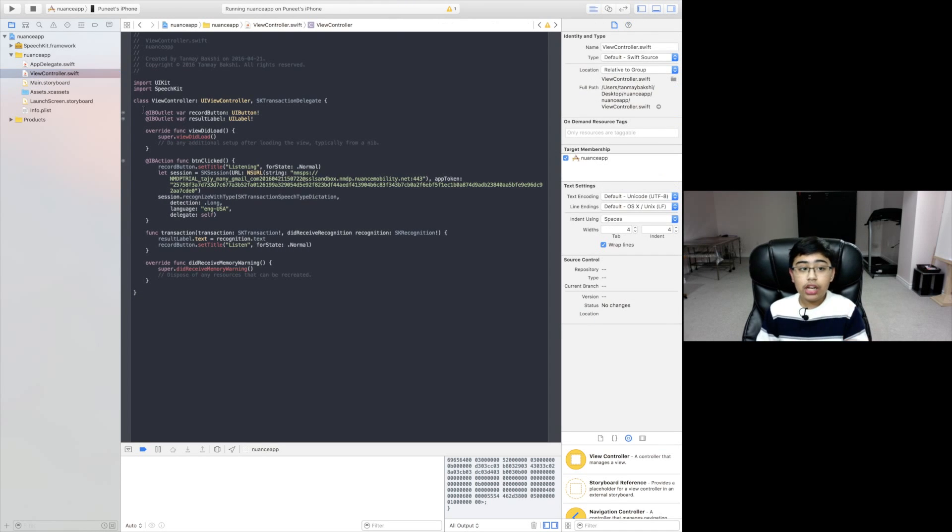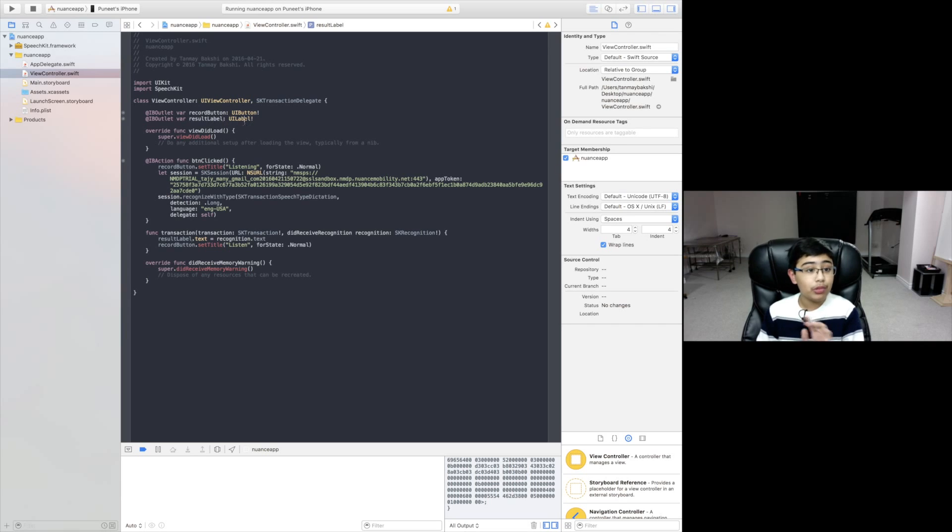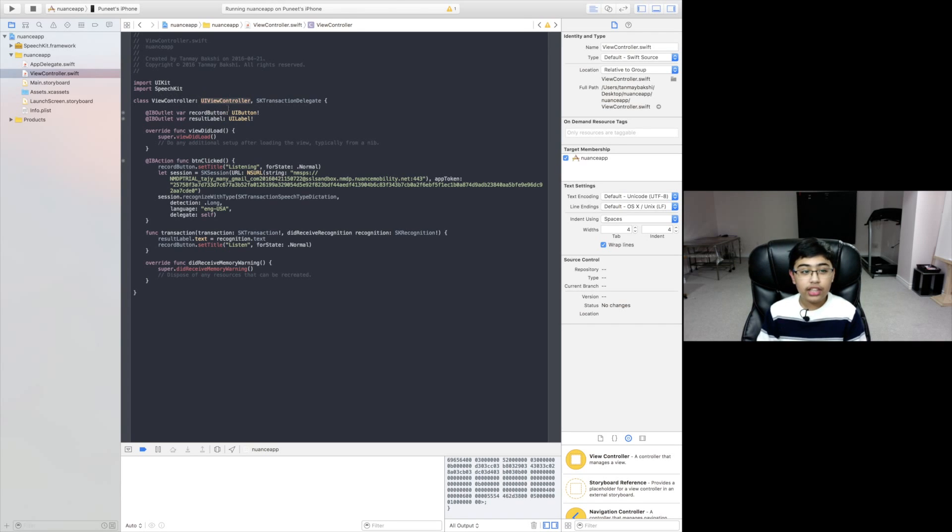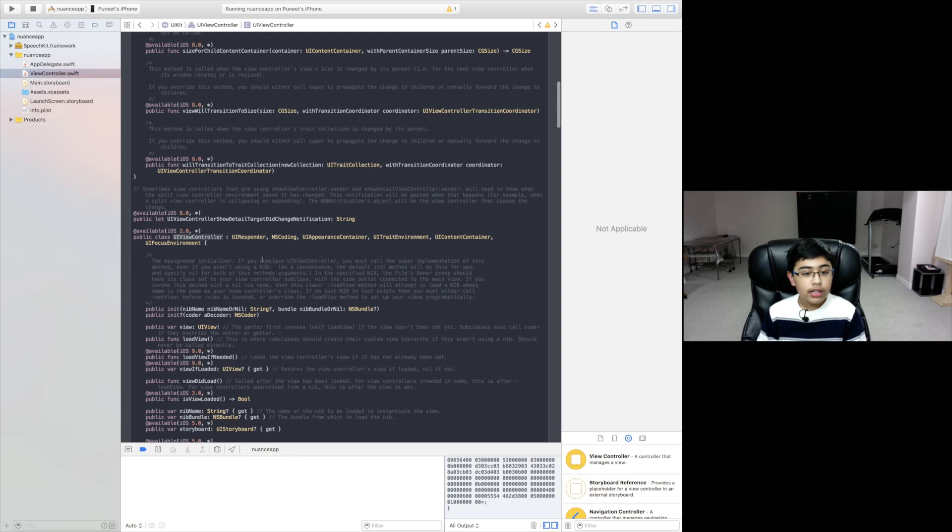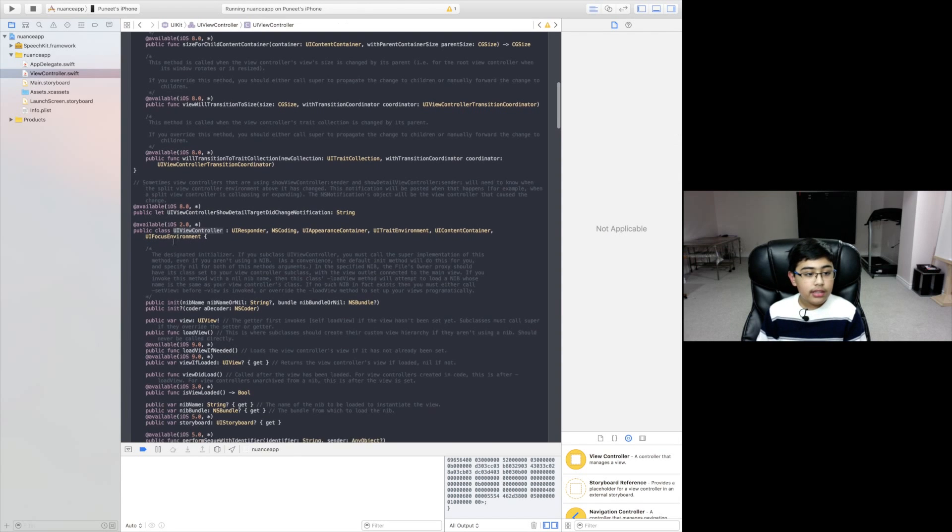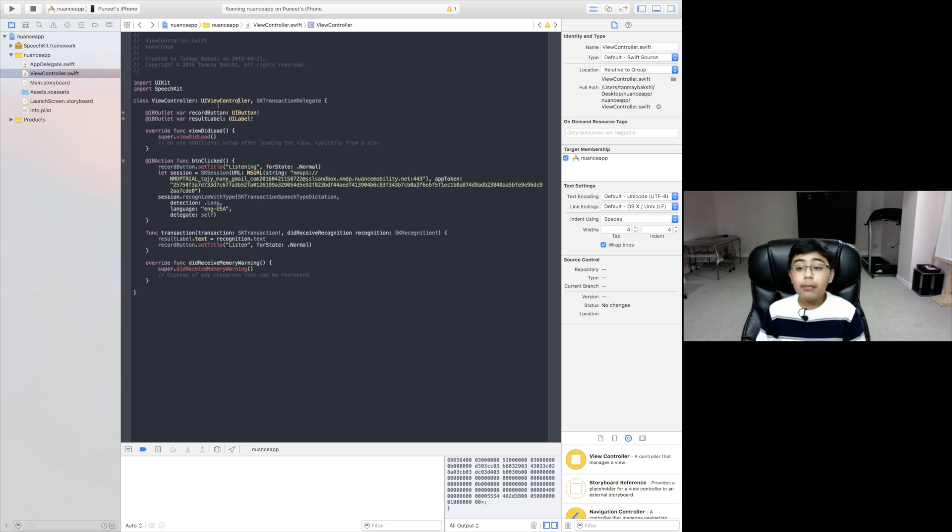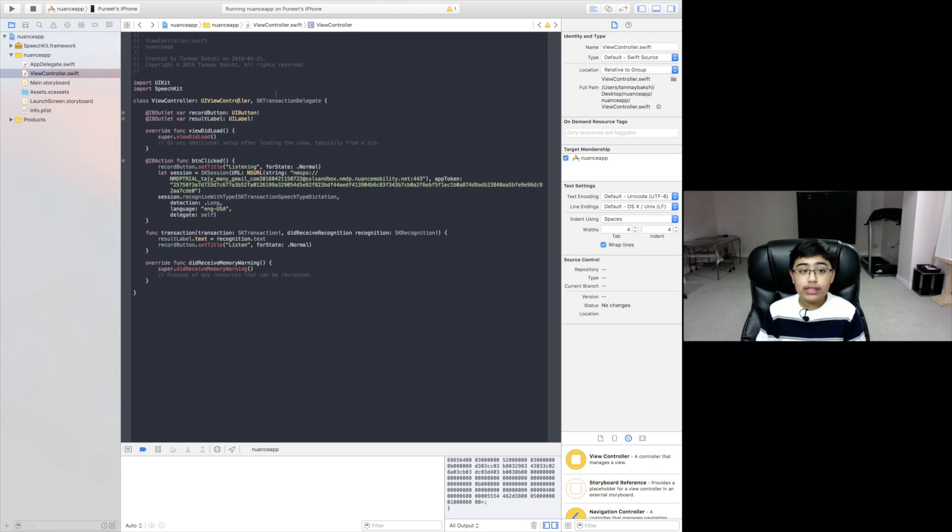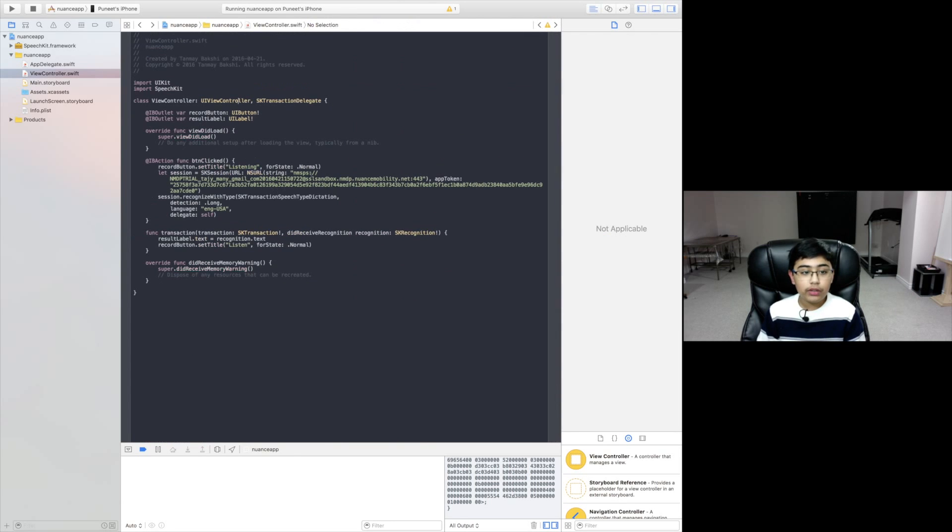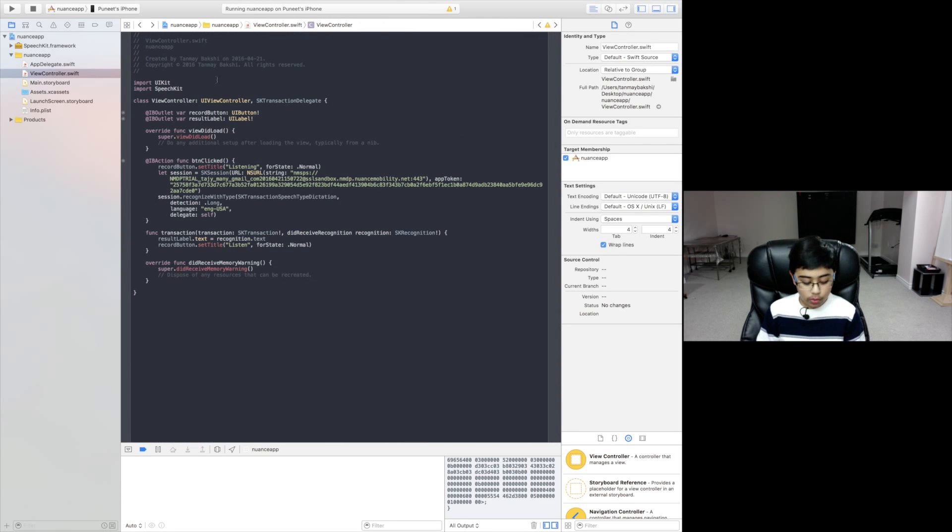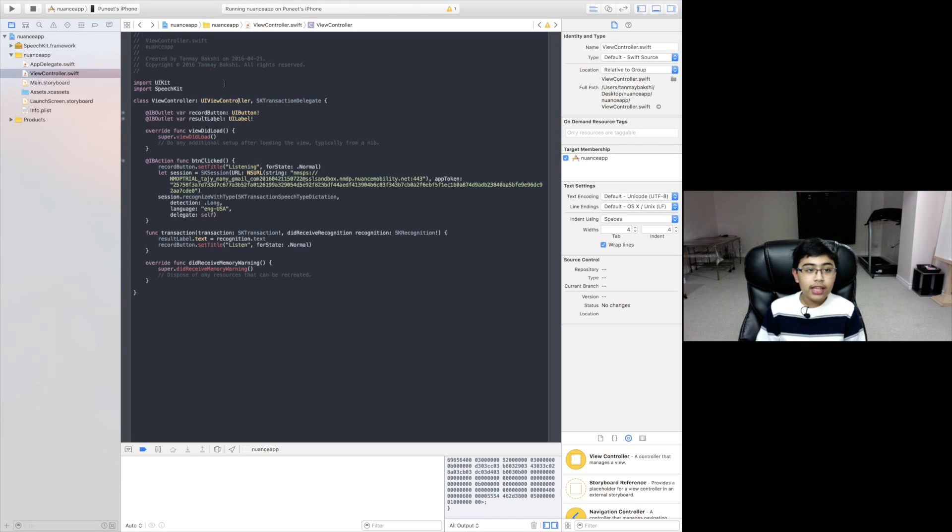Now as you can see in the code we actually have those two IB outlets, record button which is a UI button and result label which is a UI label. Now view controller doesn't just inherit from UI view controller, but it actually conforms to the SK transaction delegate protocol.